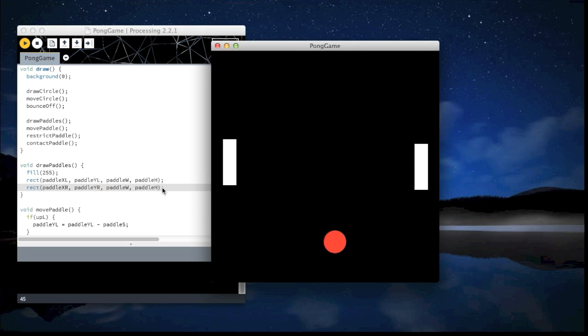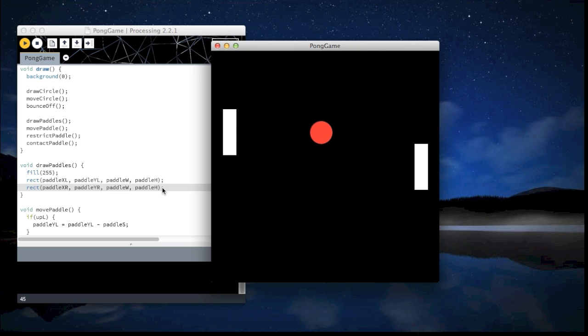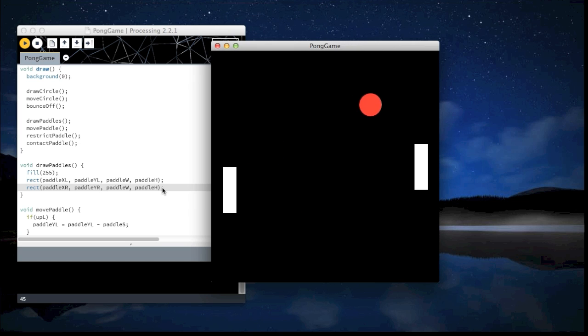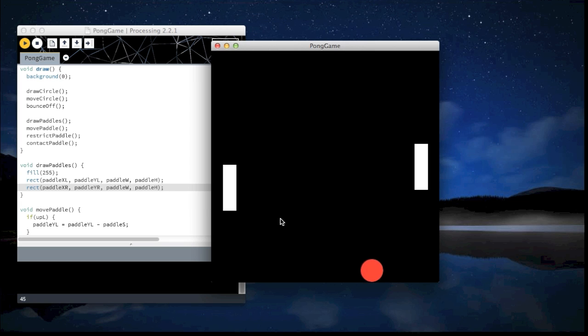Now we can see the second paddle. But we can't move it and it won't interact with the ball because all we did was display it.